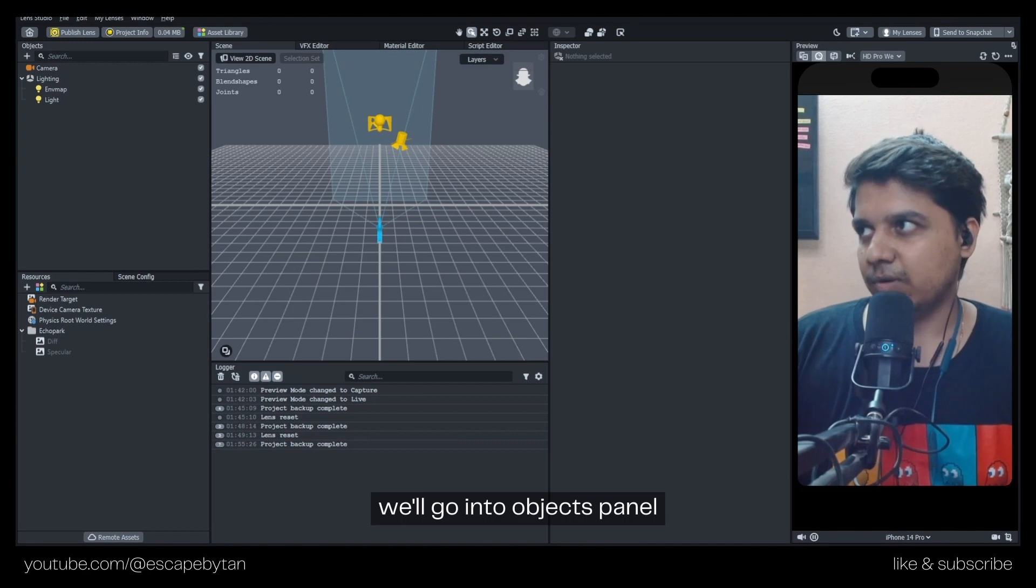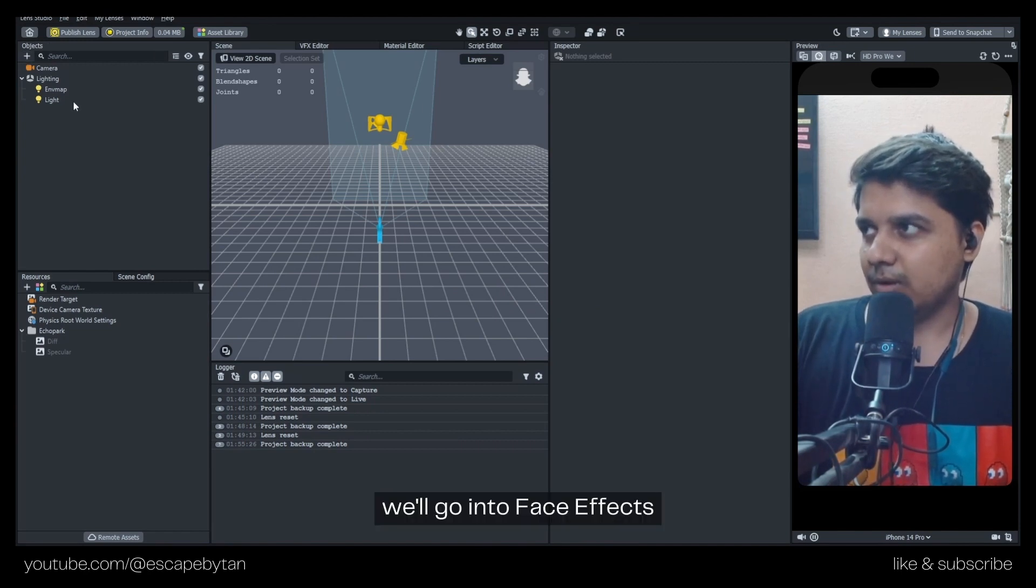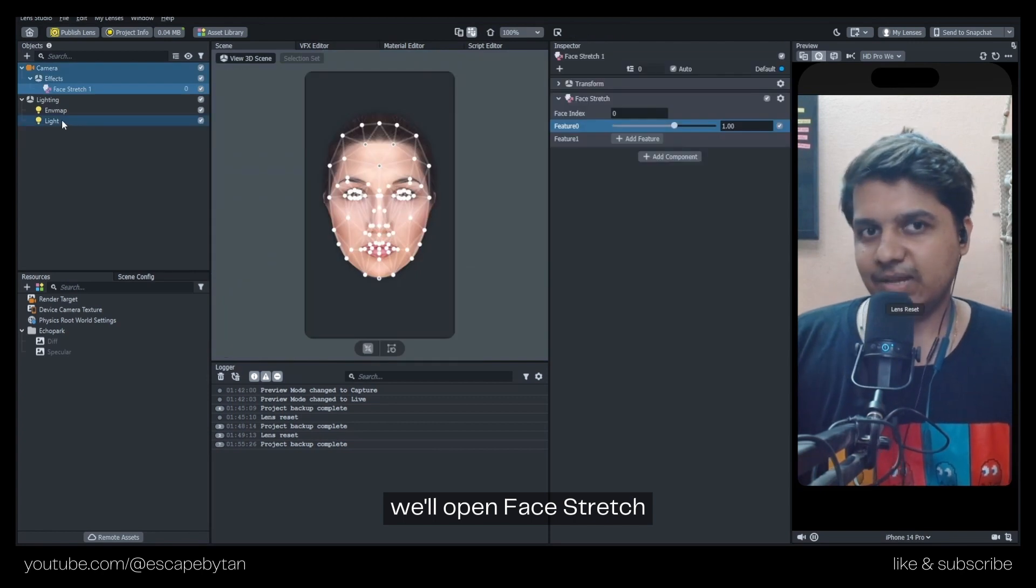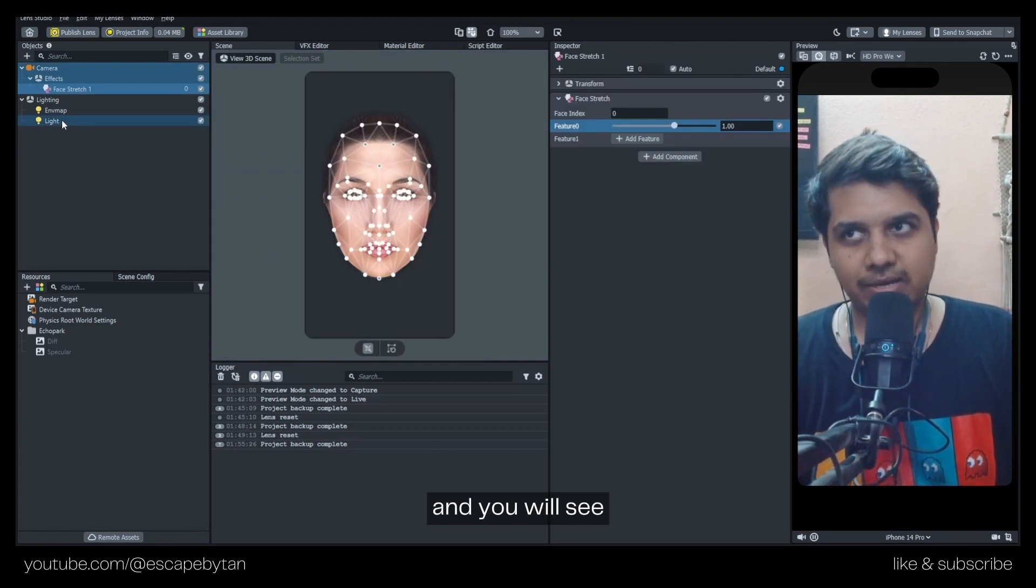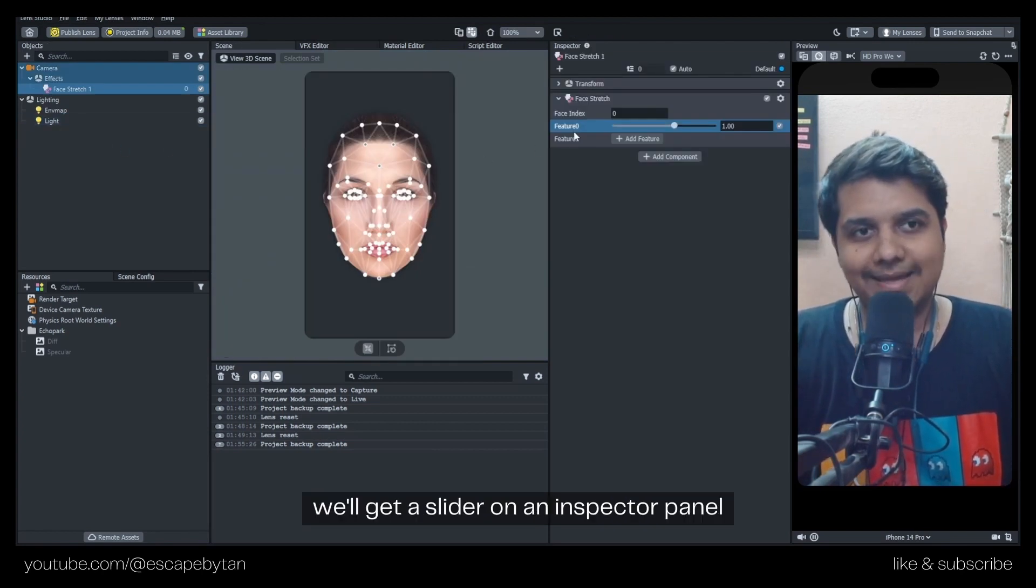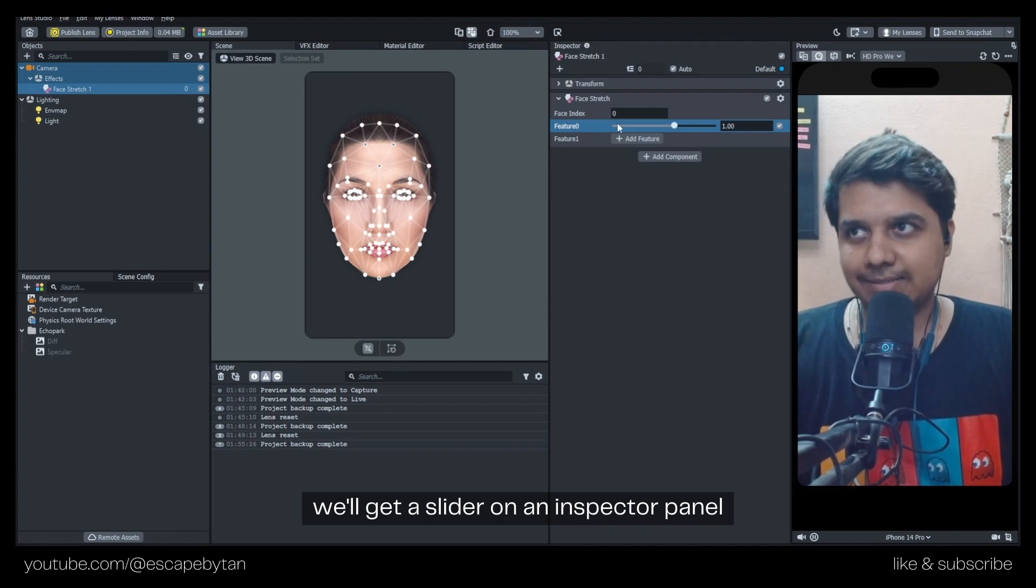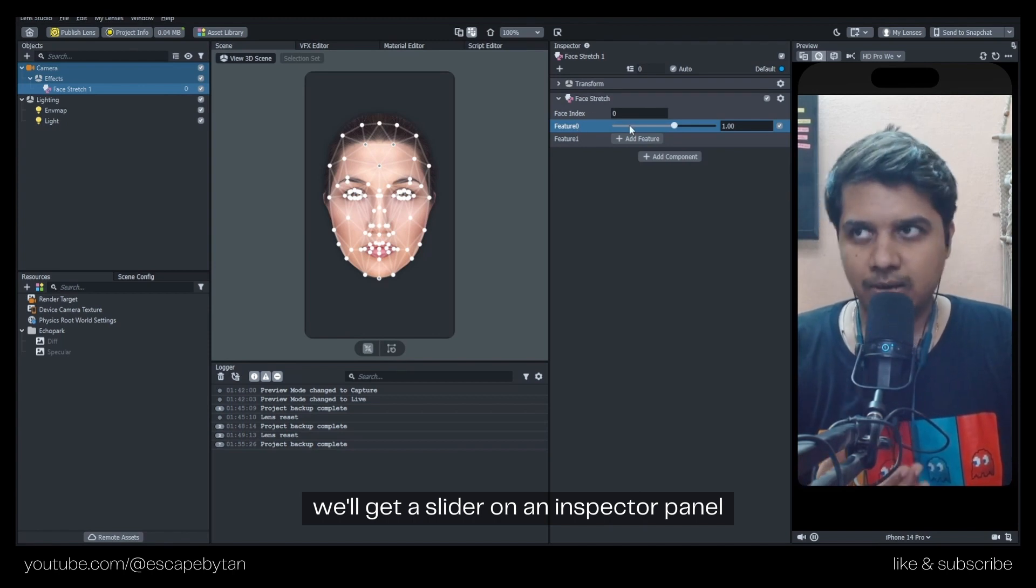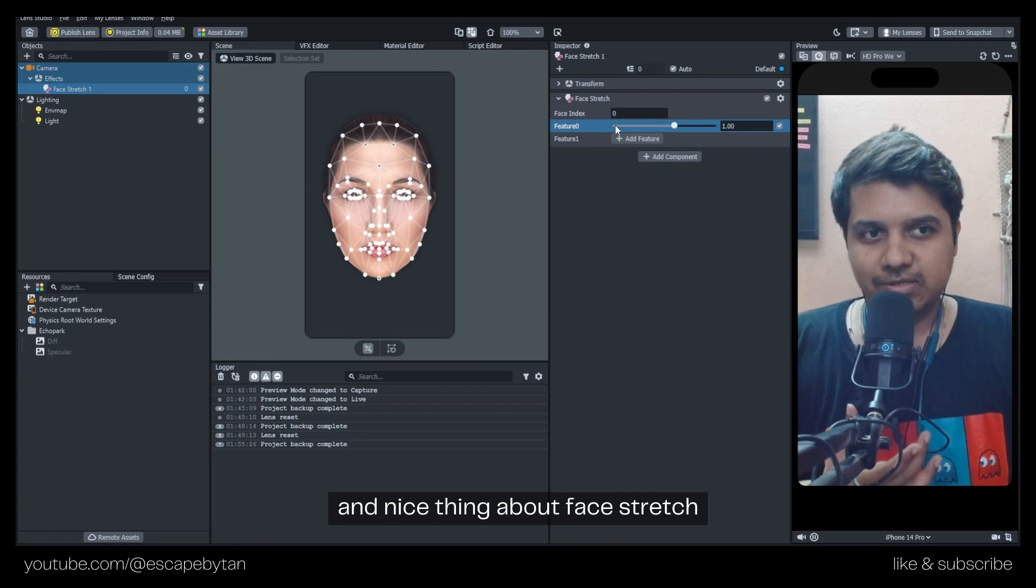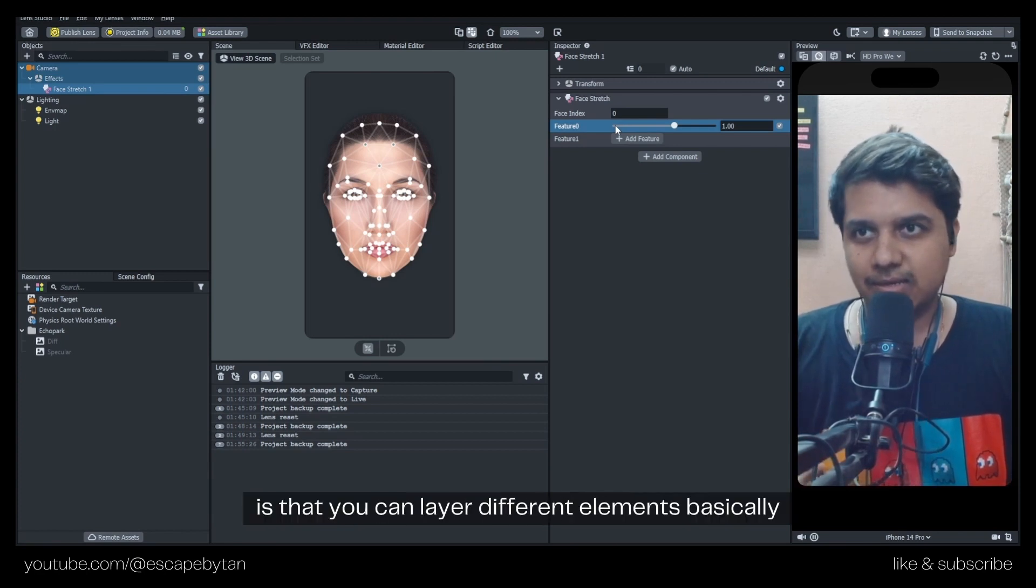For Face Stretch, we'll go into the Objects panel, go into Face Effects, and open Face Stretch. You'll get a slider on your Inspector panel, and the nice thing about Face Stretch that I personally like is that you can layer different elements.